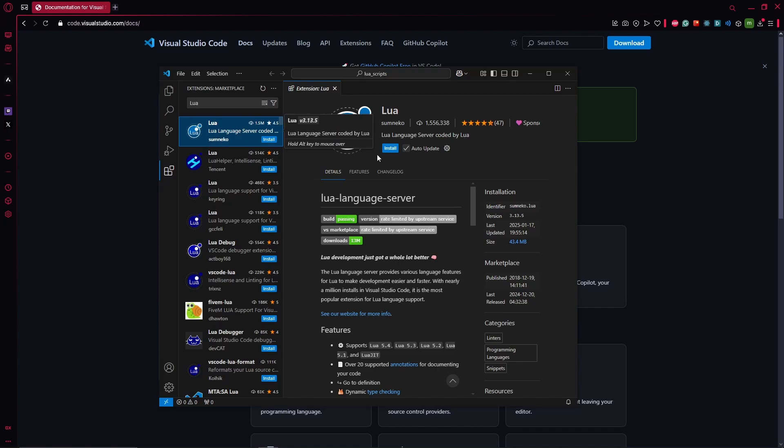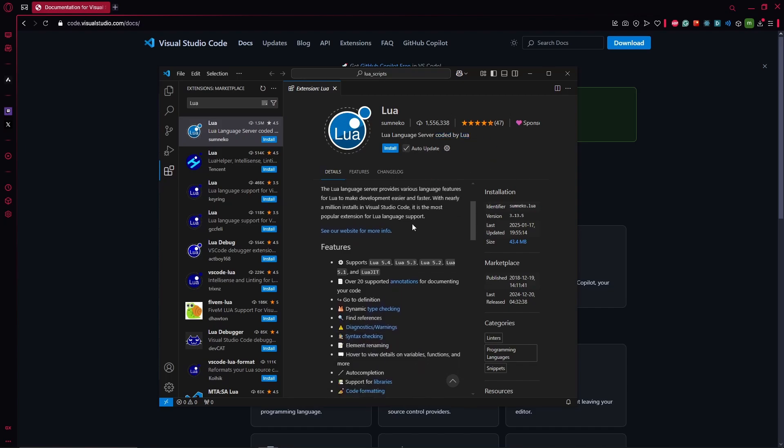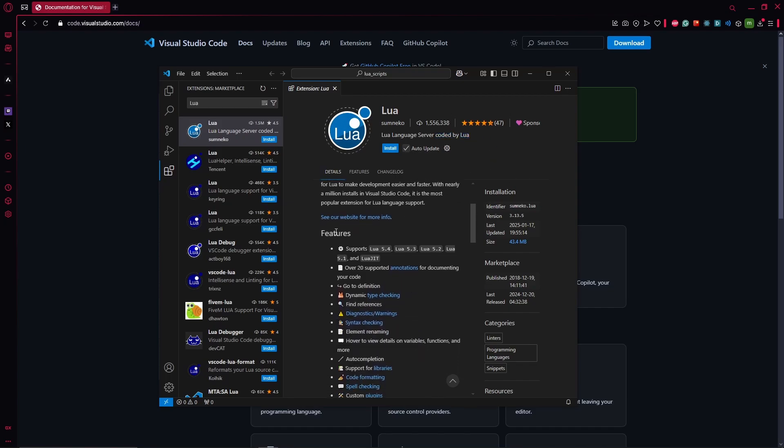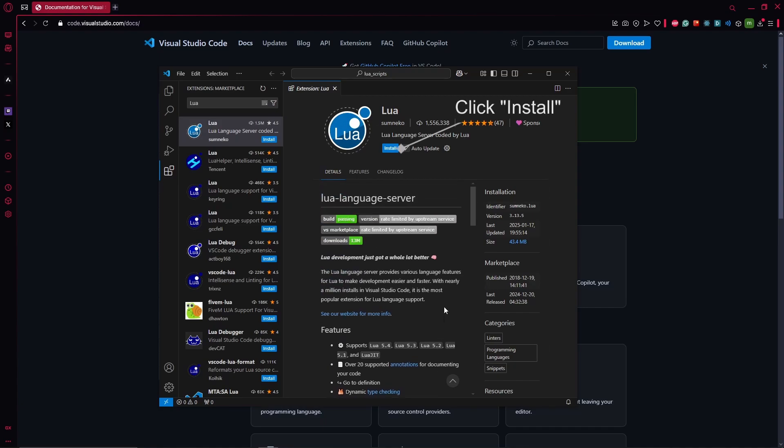And you can see Lua Language Server coded by Lua. So yeah, you can read a lot about it like syntax checking and also completion, which is a big one, code format and stuff. But let's just stay on the topic here and let's install it.